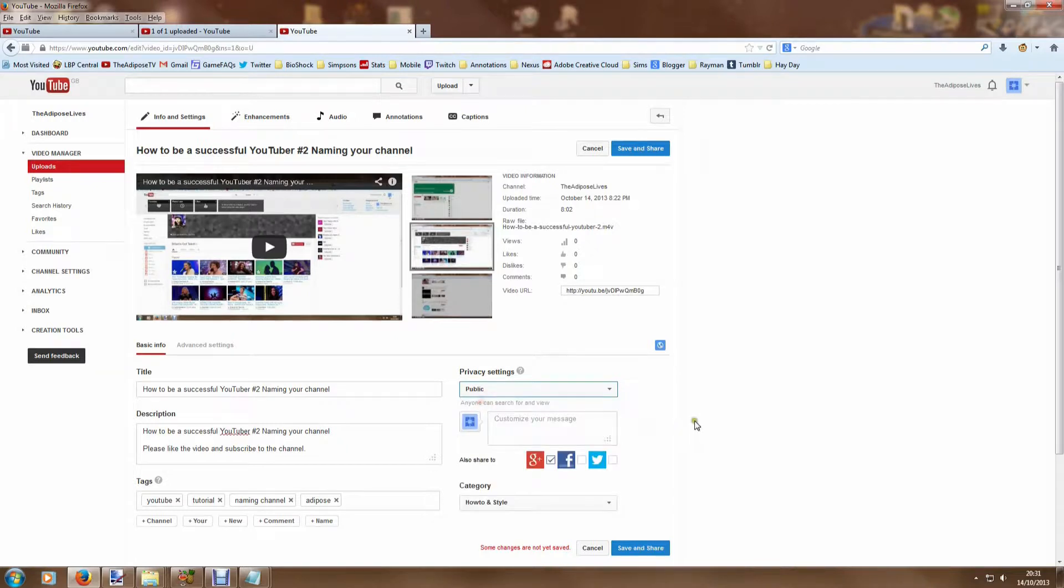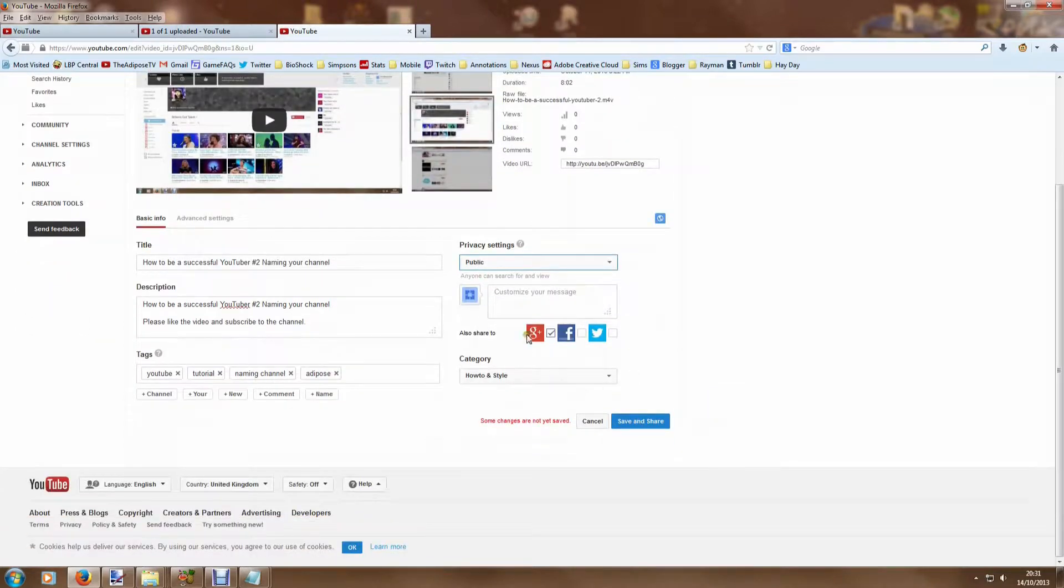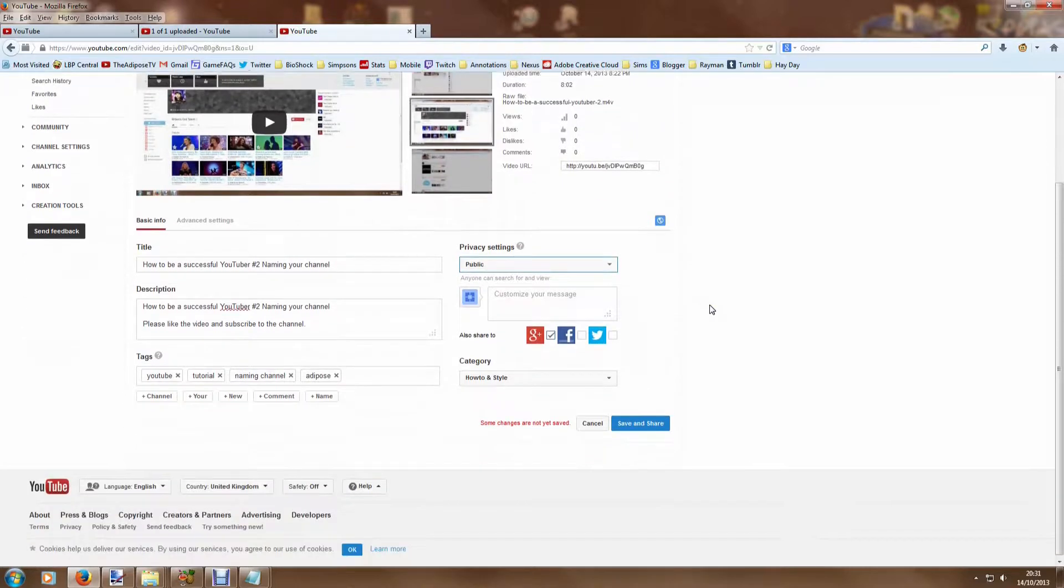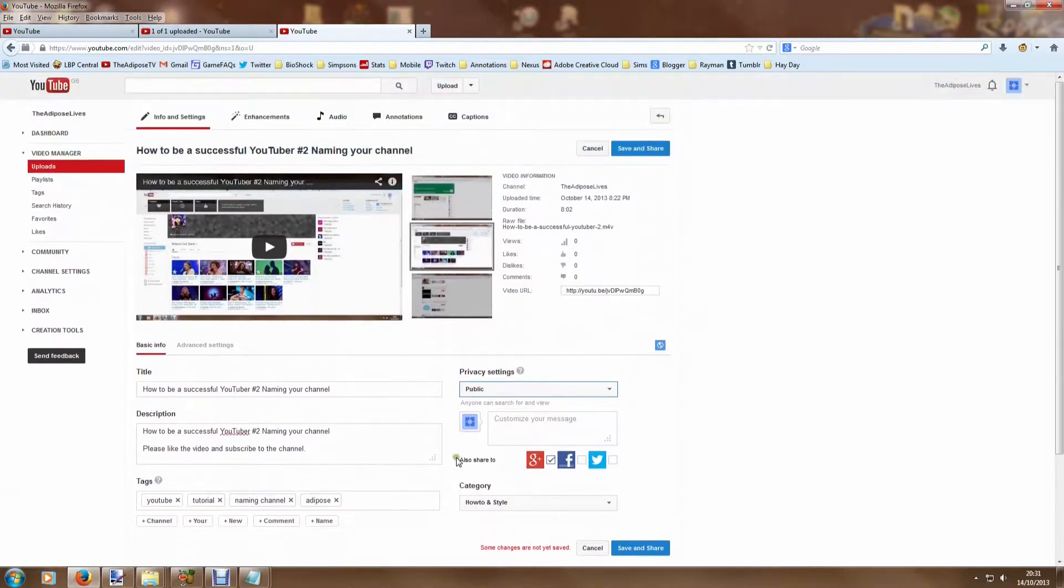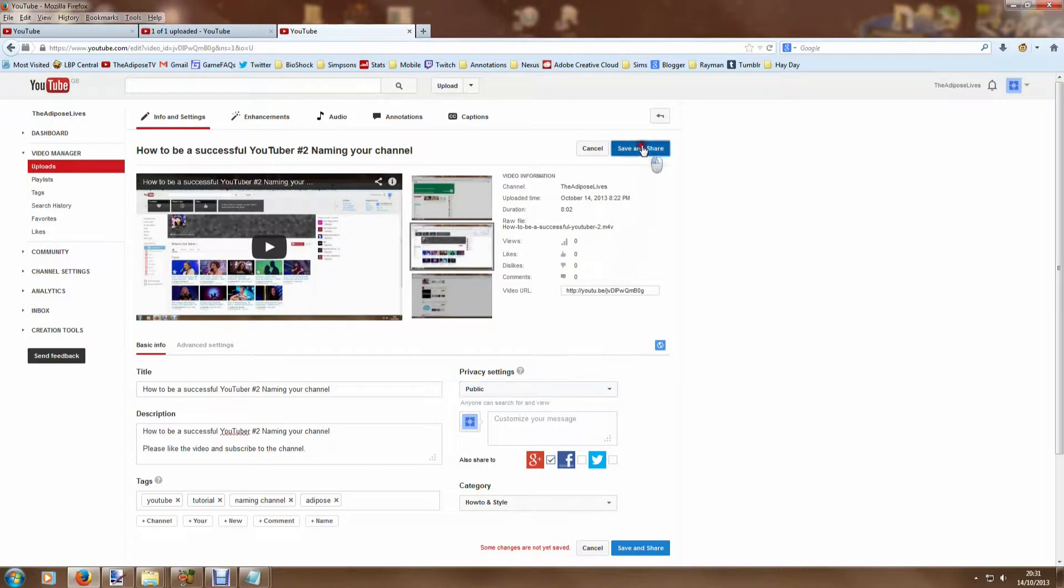When you go public, you can share it to your Google Plus page, your Facebook page, your Twitter page. You do have to link those up and I'll show you how to do that in the future. But you can have a simultaneous publish to all of those social networks at once. And when you're ready, we just click save and share, and you will be a YouTuber.